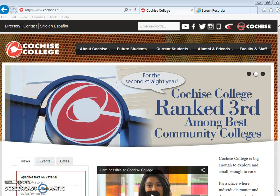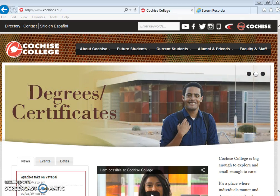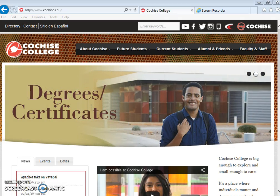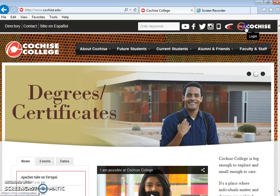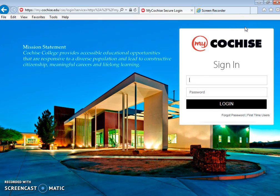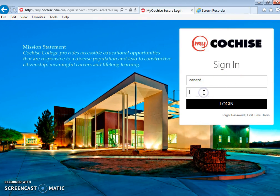First thing you have to do is go to the Cochise College website which is cochise.edu. You're going to log in through the portal using the first half of your student email - your last name, first initial, and three numbers. You don't need anything other than that, so in other words you don't need @students.cochise.edu.